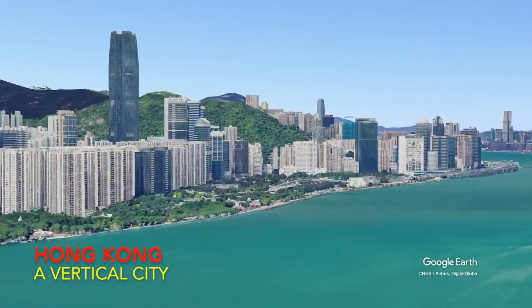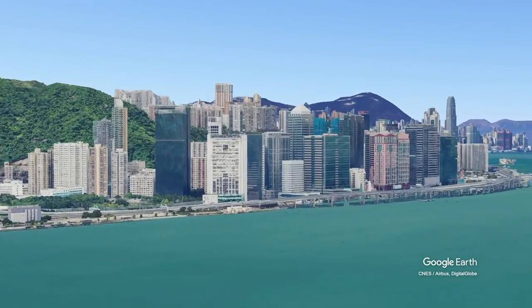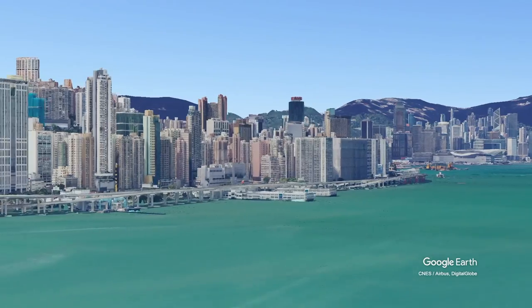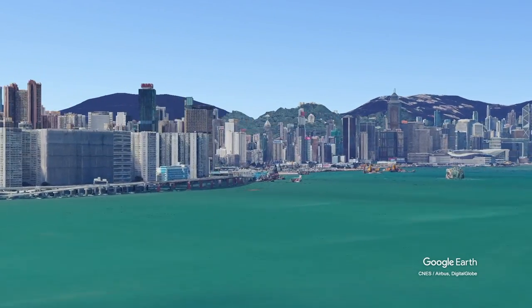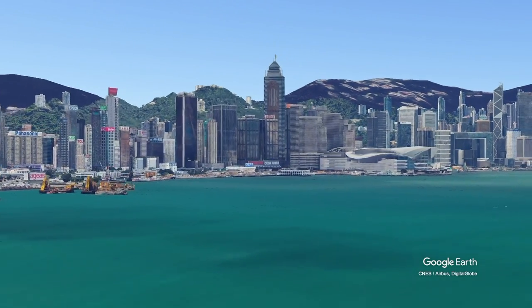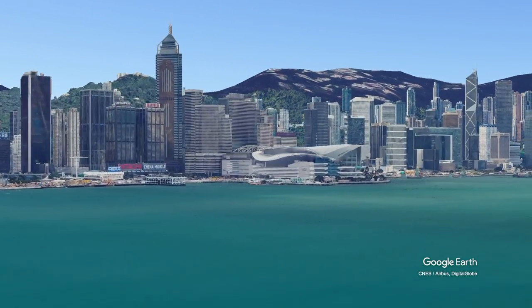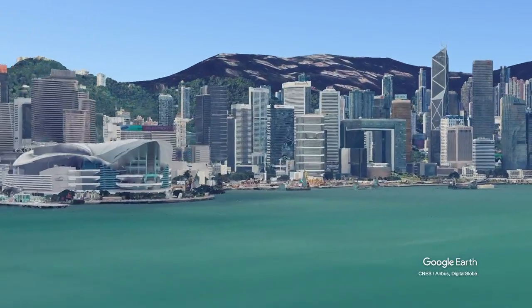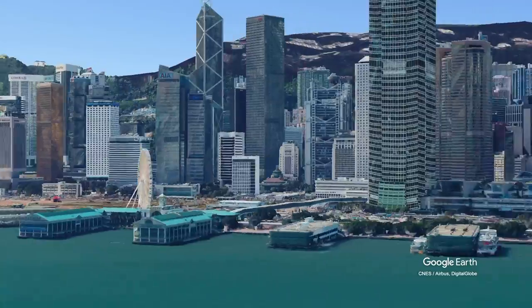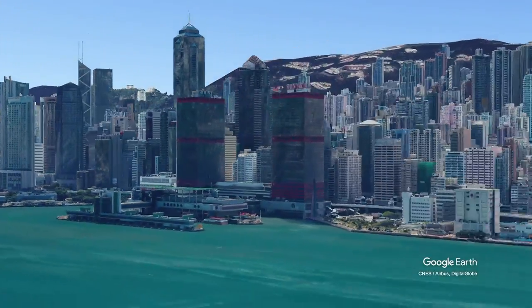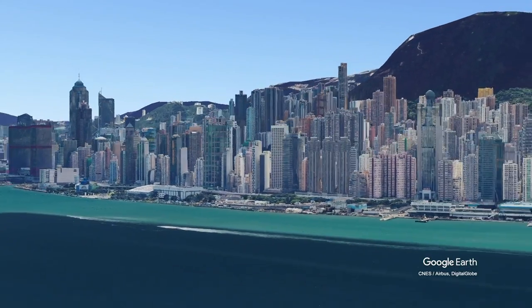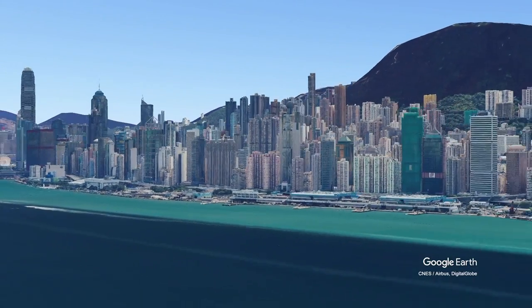Hong Kong is a vertical city, having over 9,000 high-rise buildings. Of these, more than 1,500 are taller than 100 meters or 328 feet, which qualifies them as skyscrapers. And there are over 350 buildings taller than 150 meters or 492 feet. The average apartment size in Hong Kong is approximately 160 square feet.